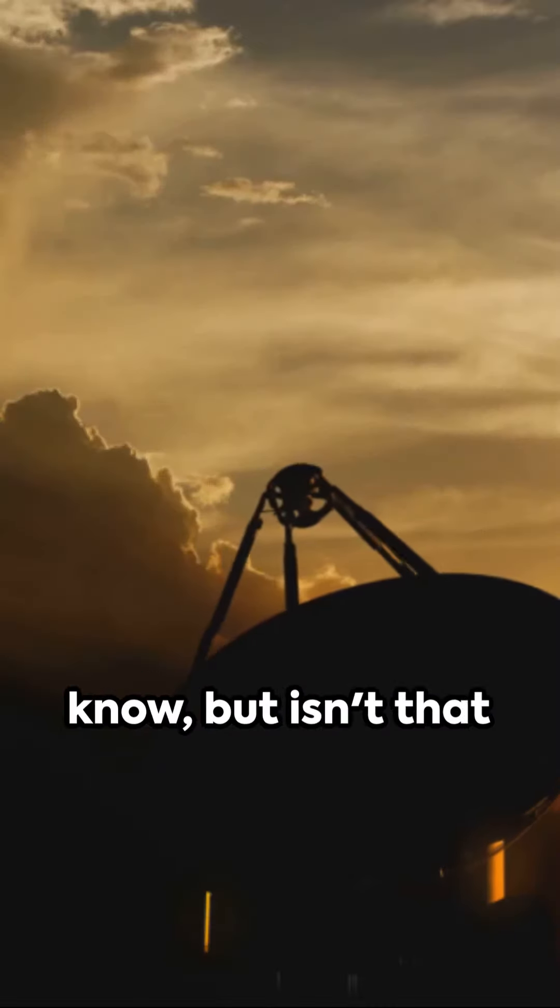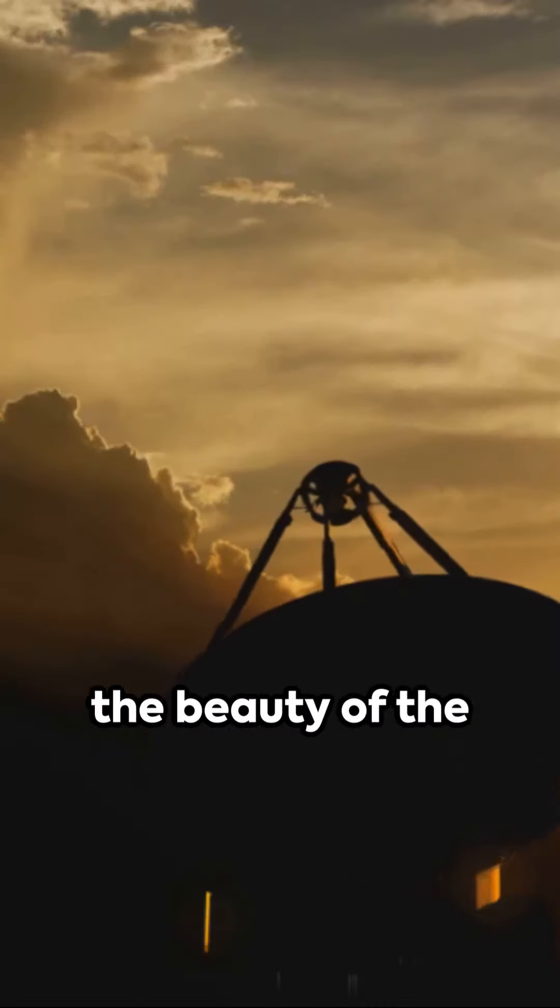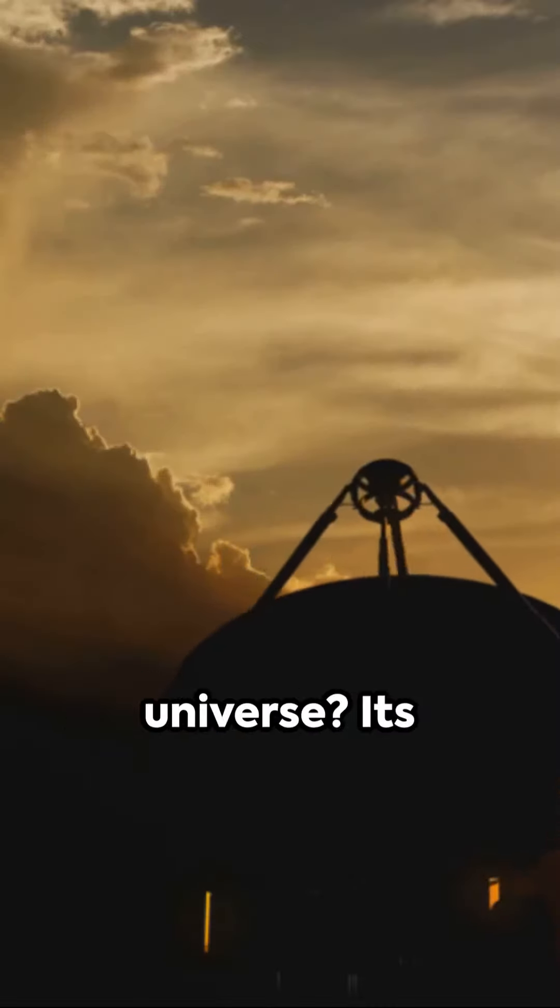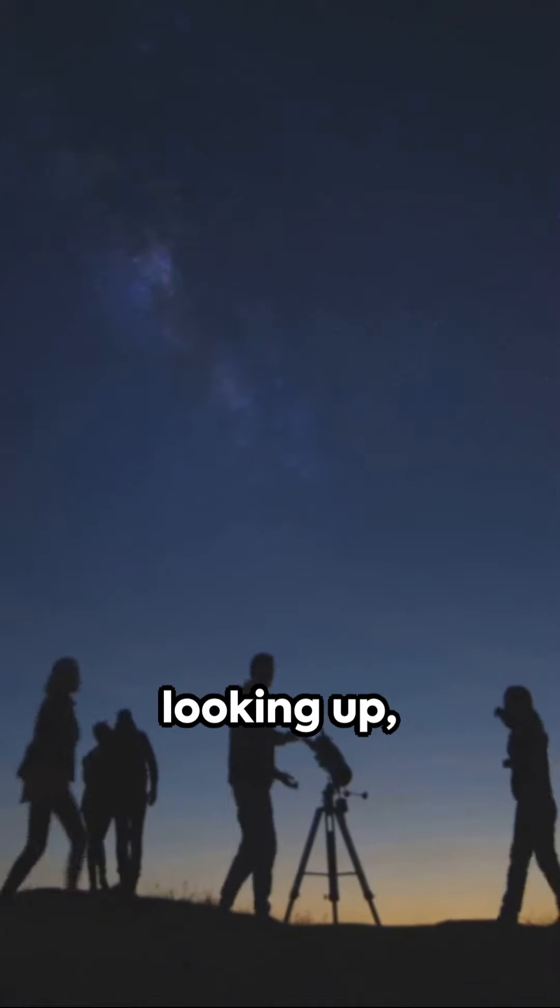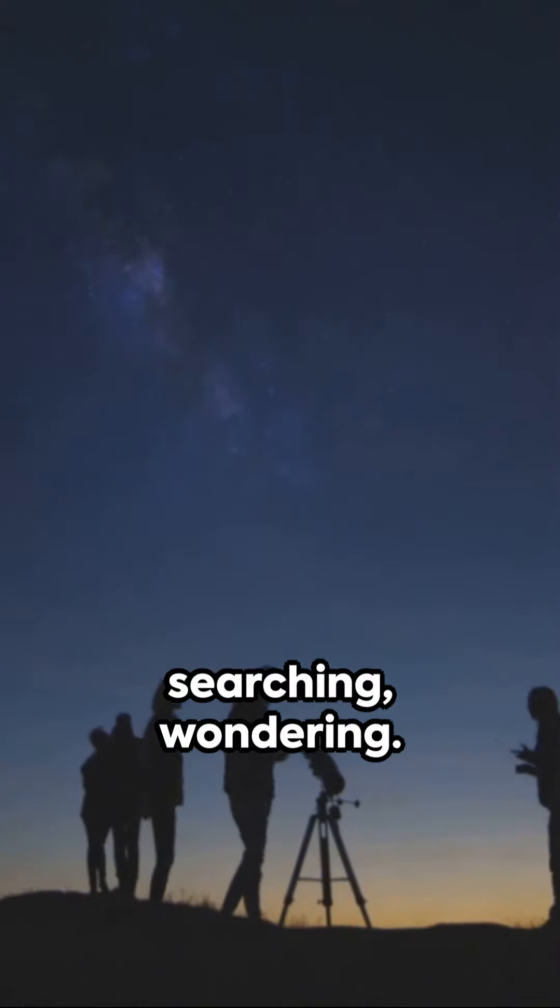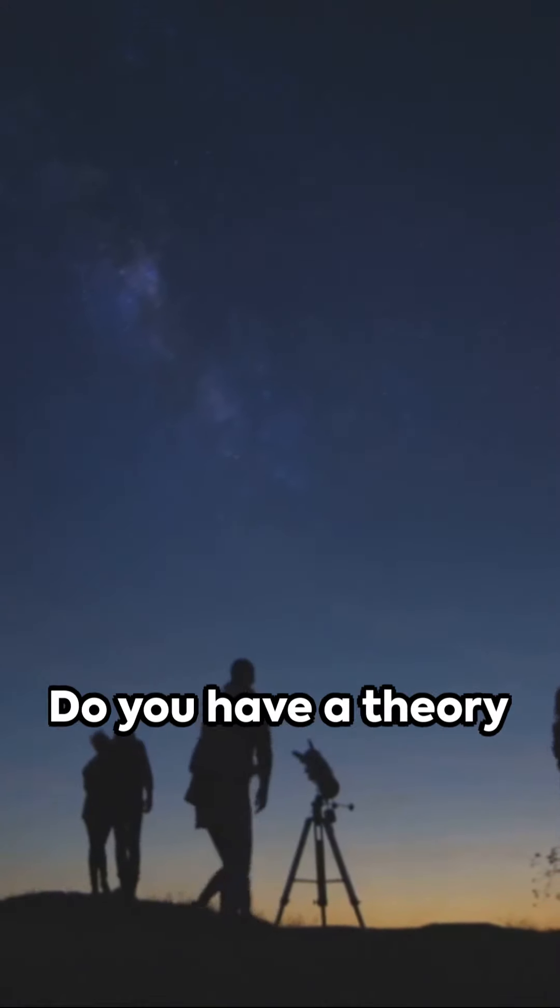We might never know, but isn't that the beauty of the universe? Its mysteries keep us looking up, searching, wondering.